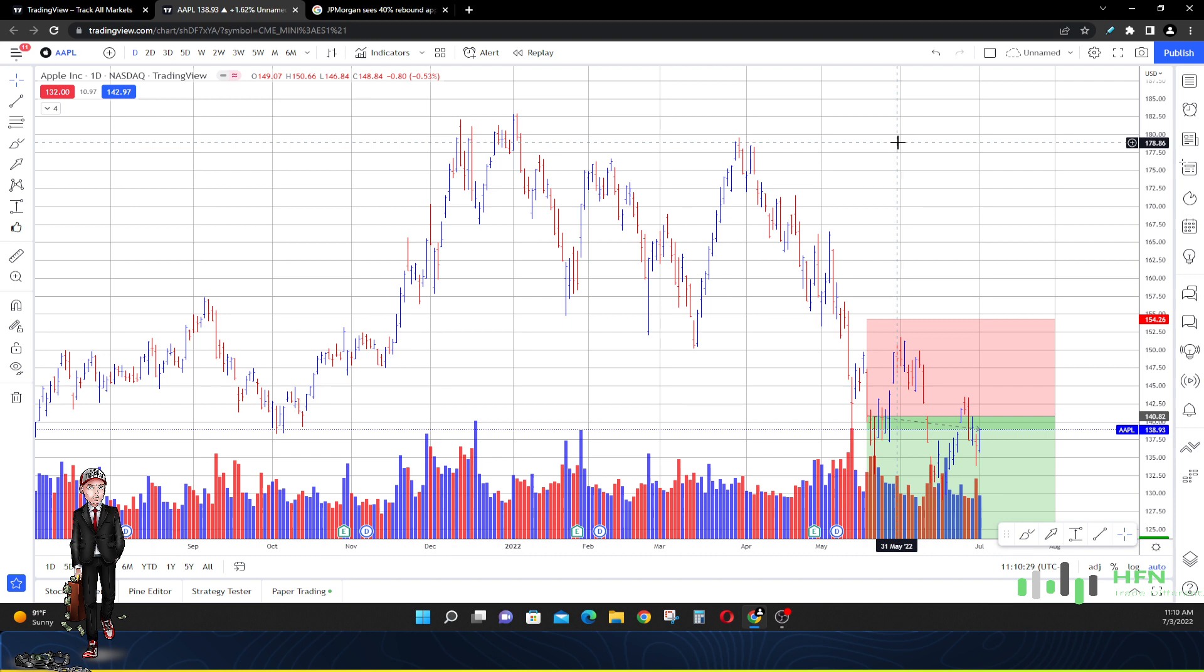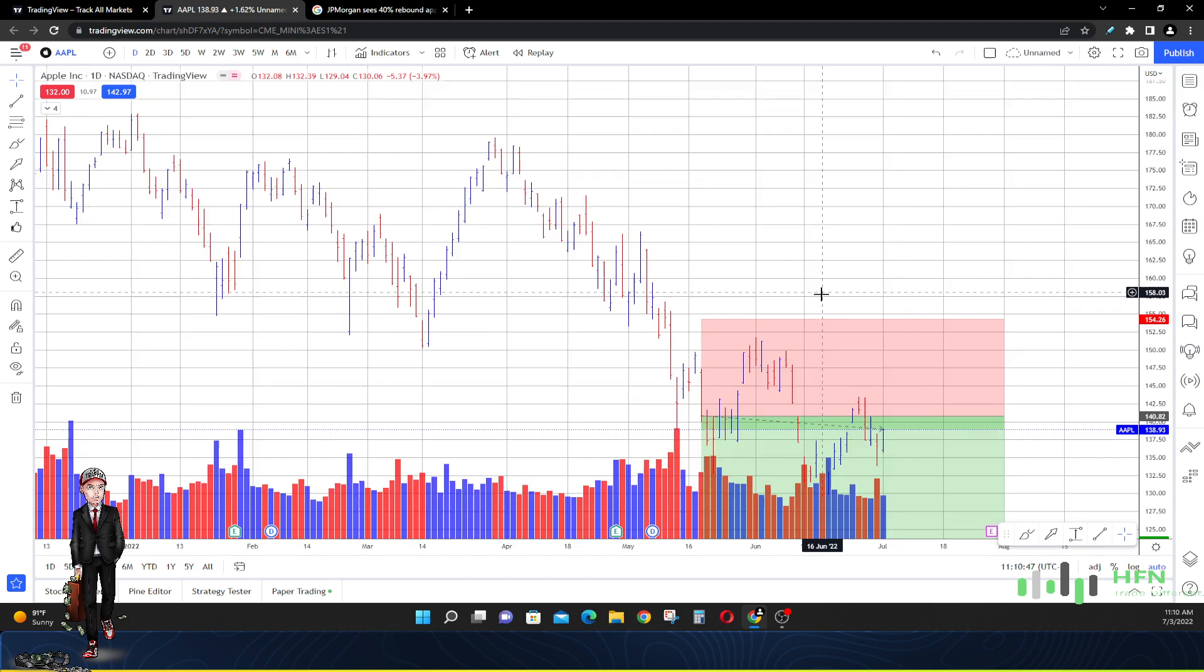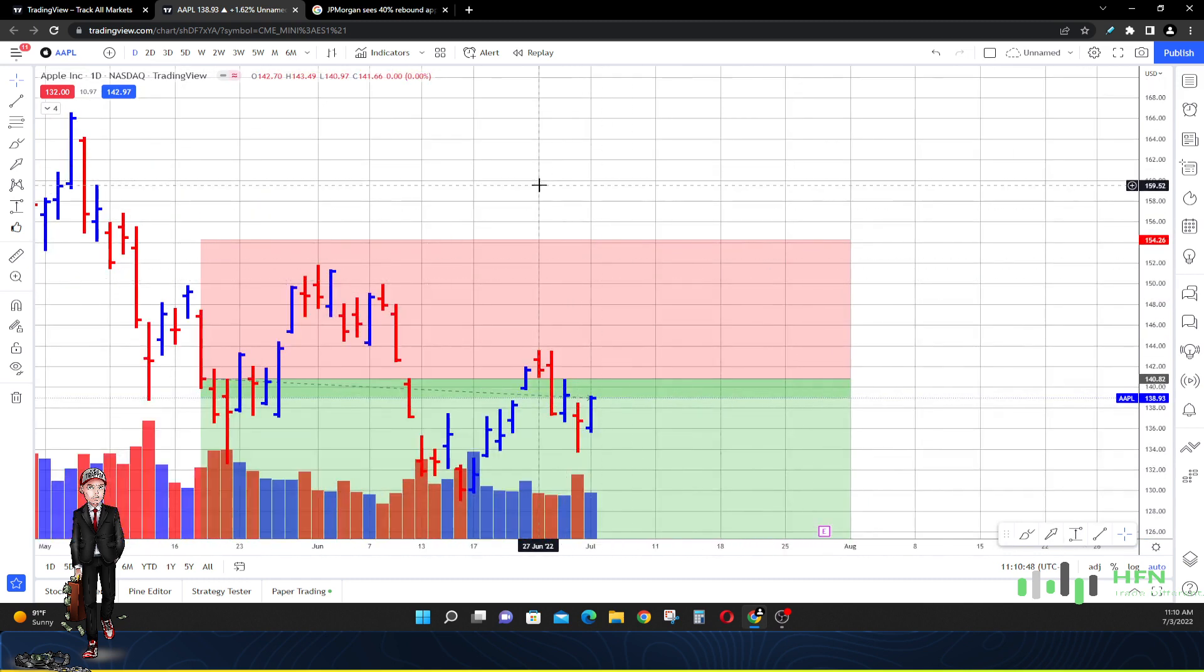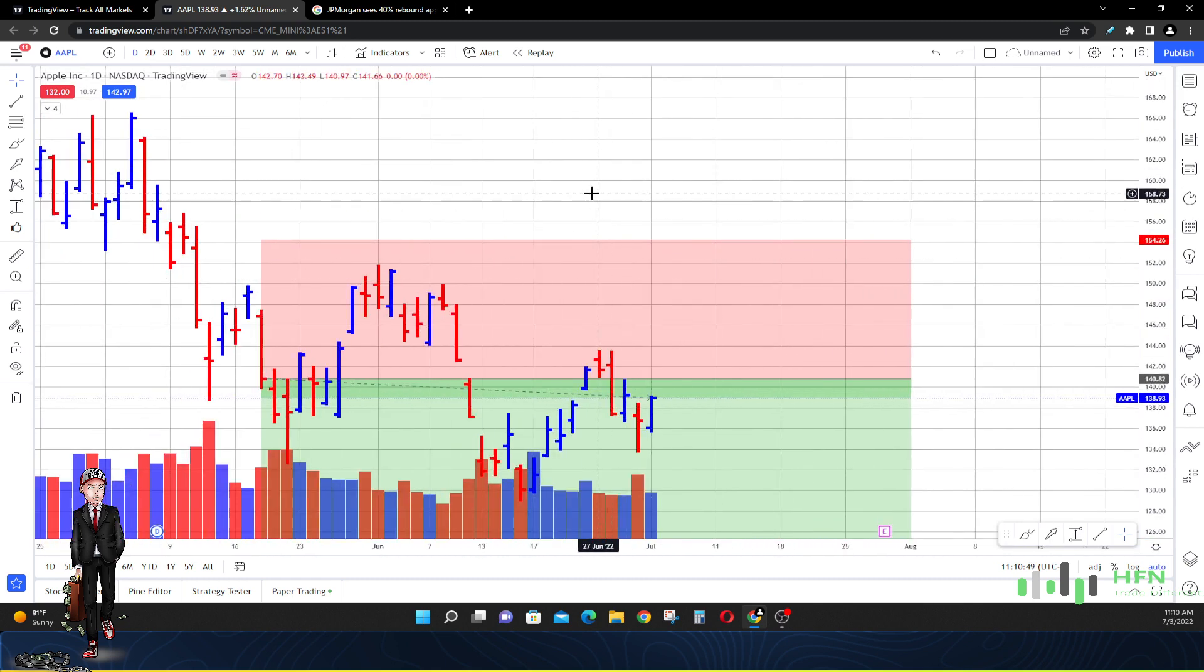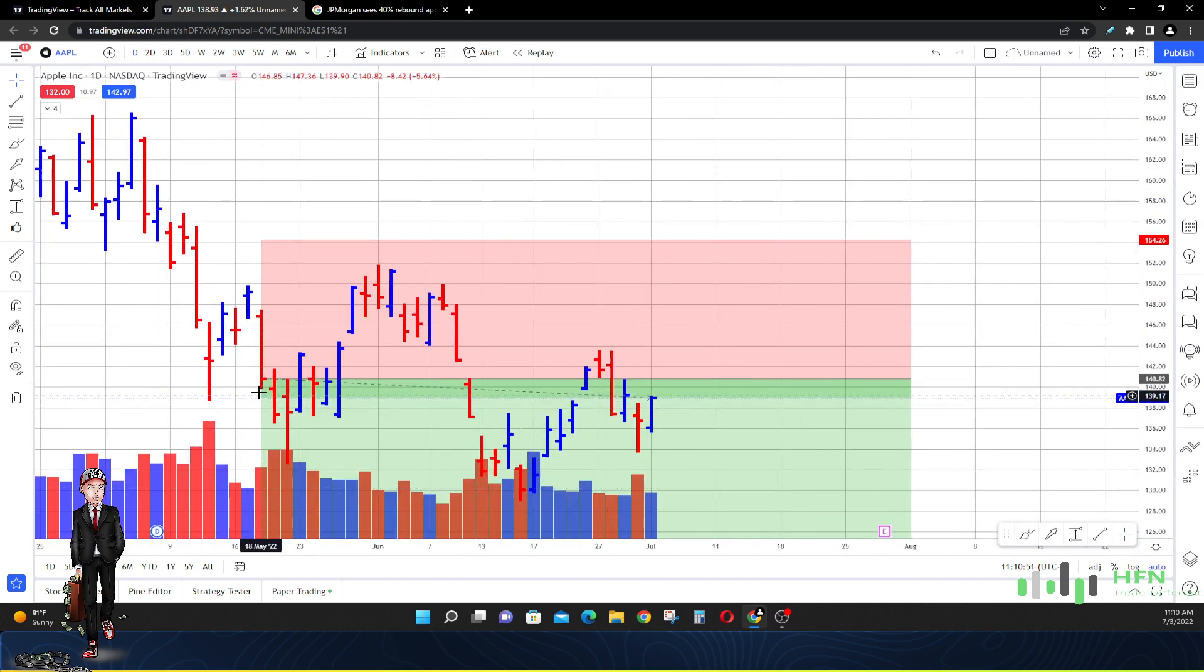Before I do that, like I always show you on my videos, I come through and review the price action from my original price prediction.